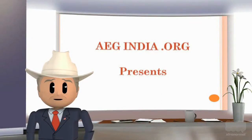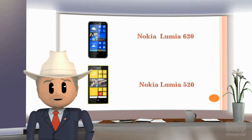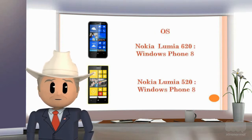Welcome to AEG India. Nokia Lumia 620 versus Nokia Lumia 520.